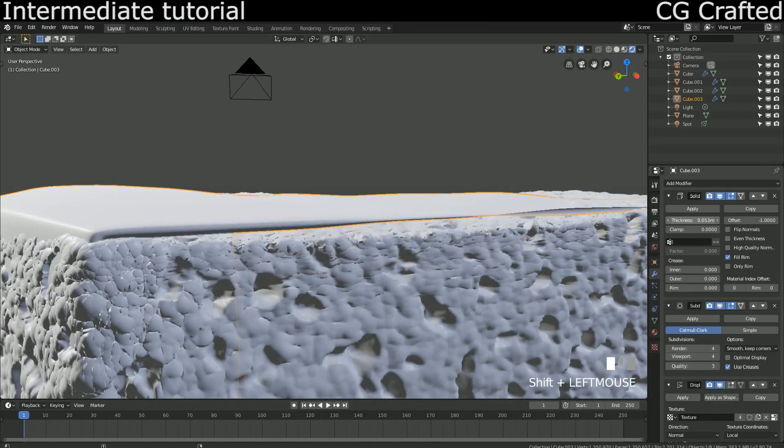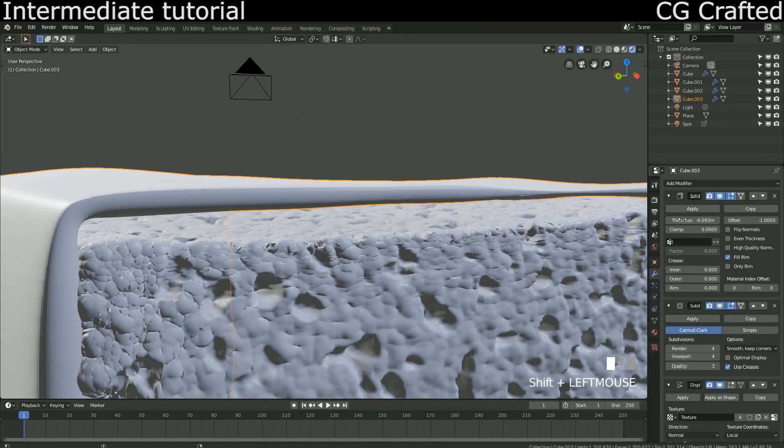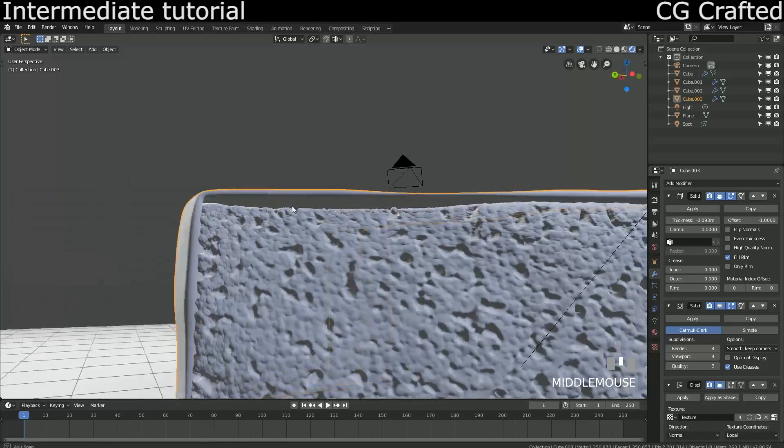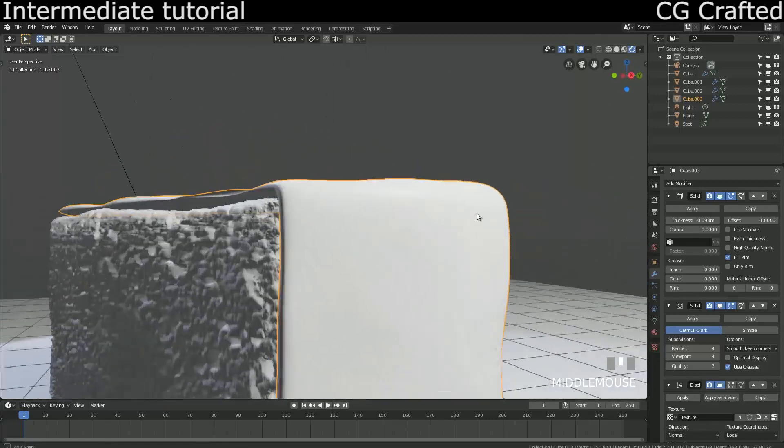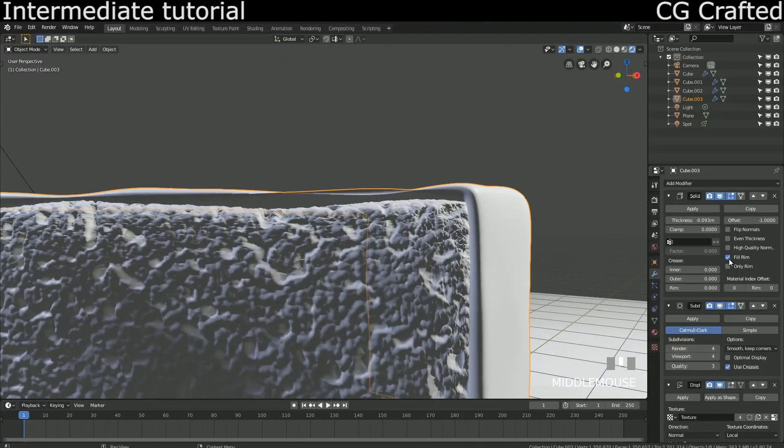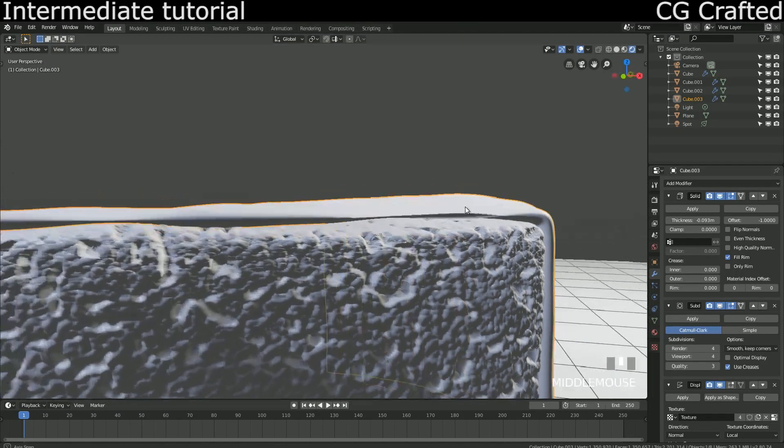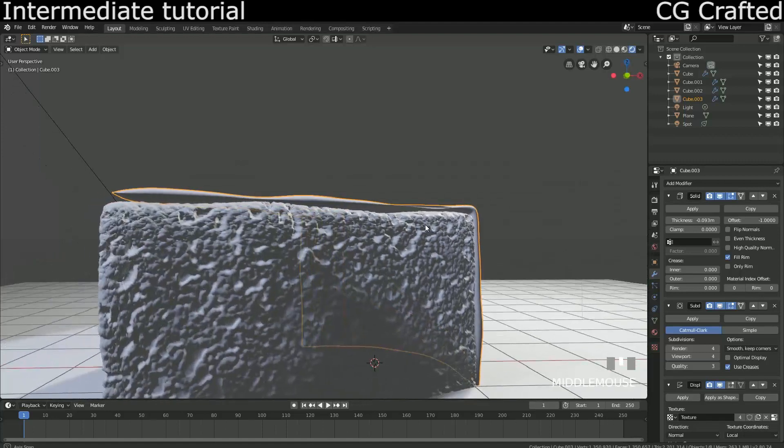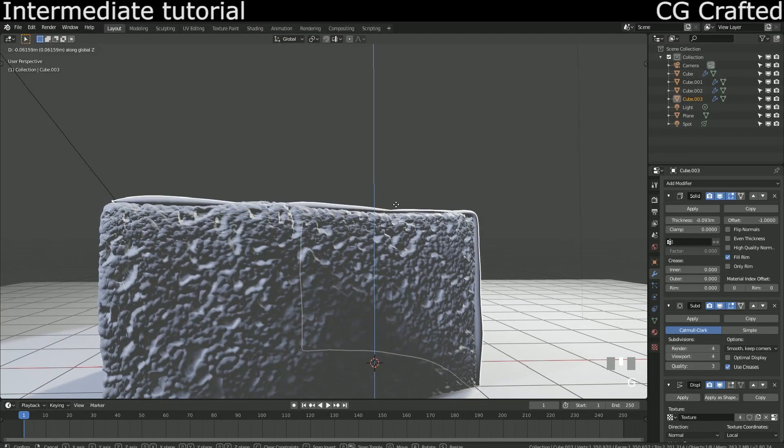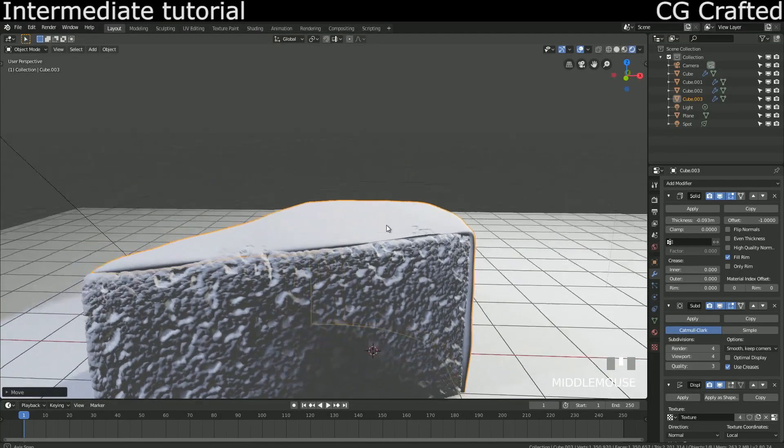I will add the solidify modifier to make it thick. Bring the solidifier to the top so it will be there before the subdivision. It's needed so that subdivision smooths it out.